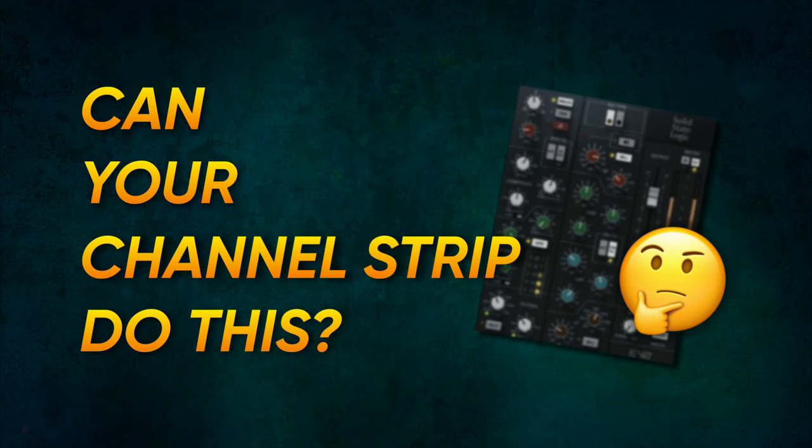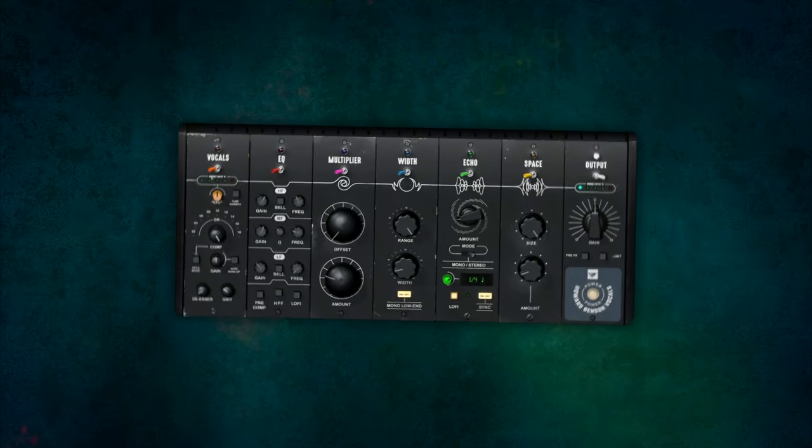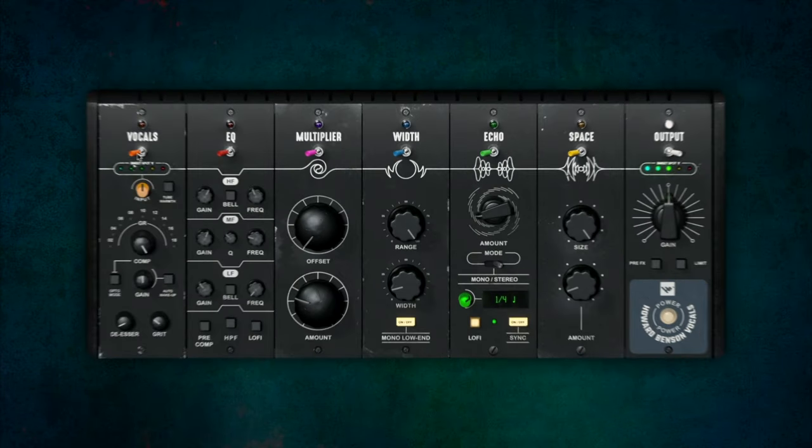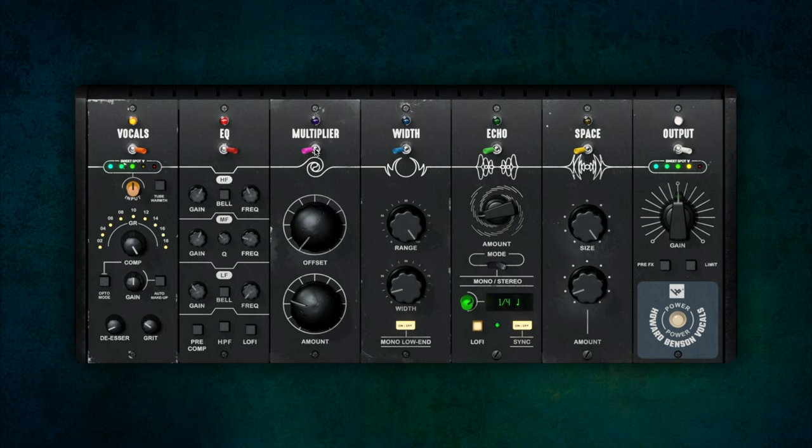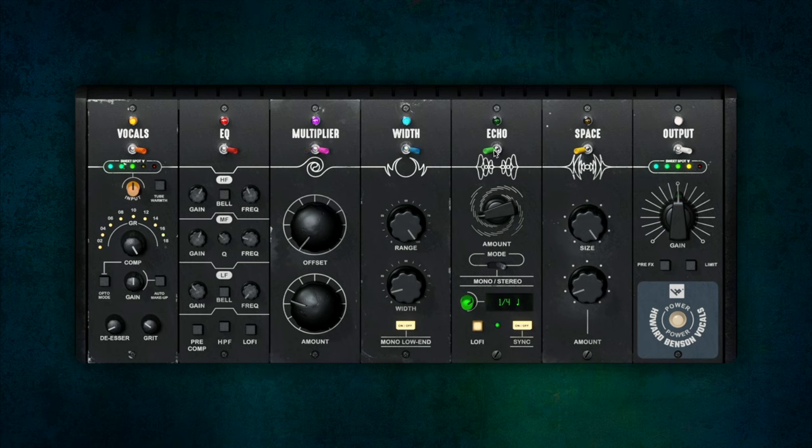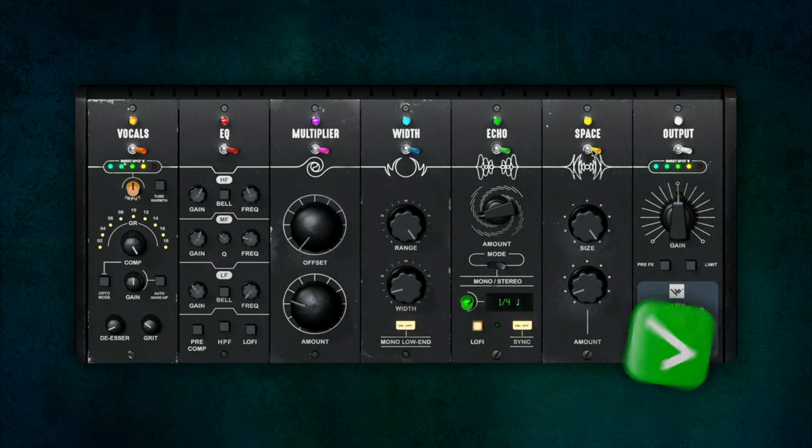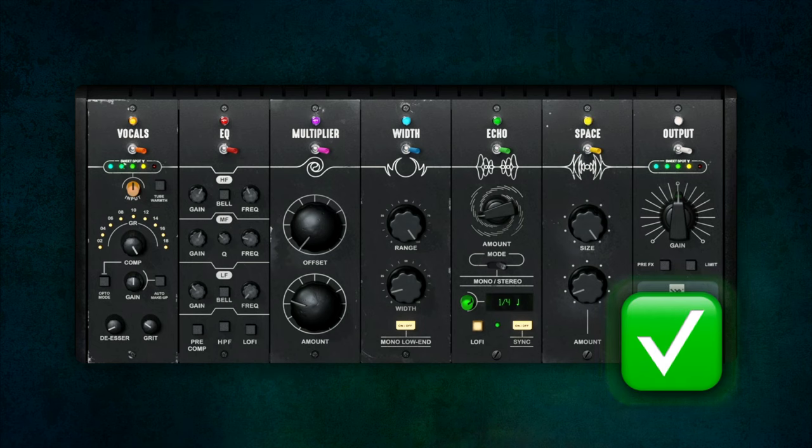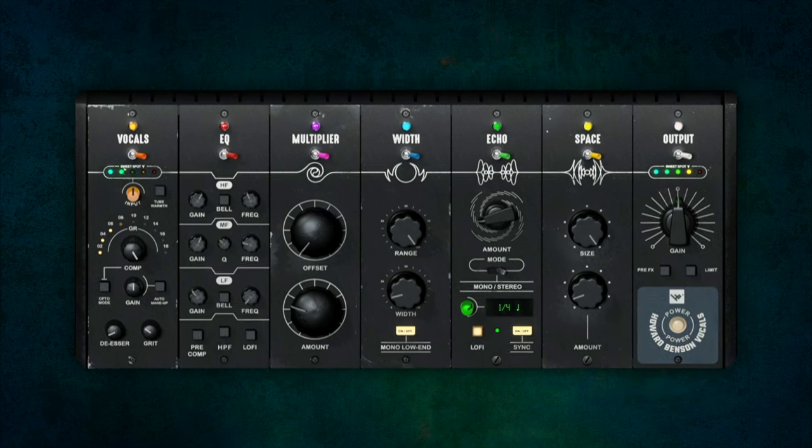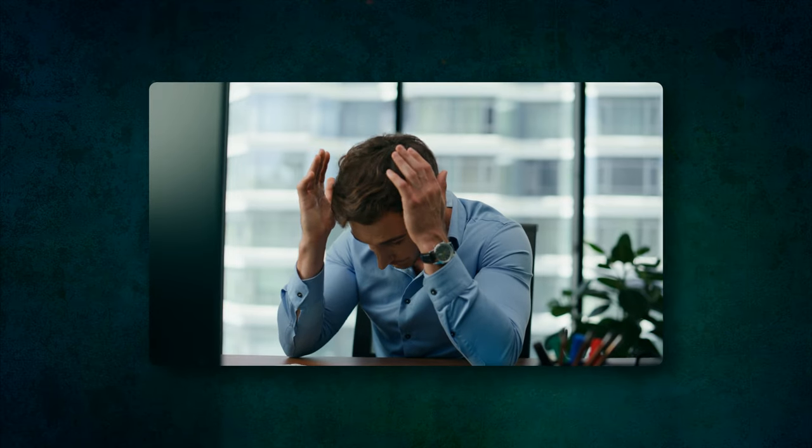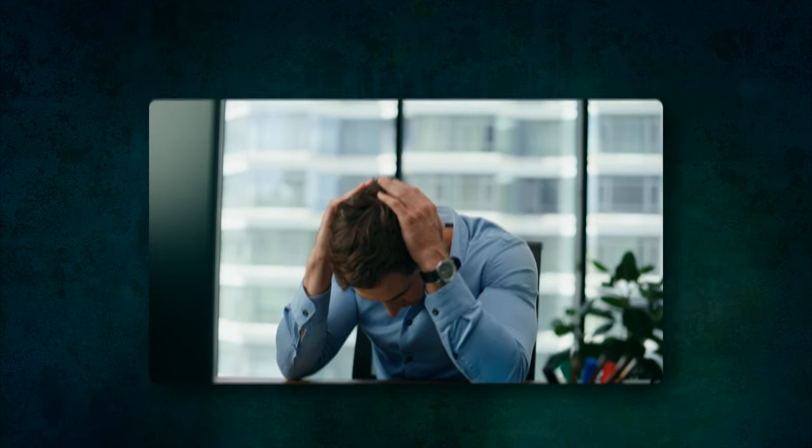Can your channel strip do this? If it can't, then it's time to upgrade.